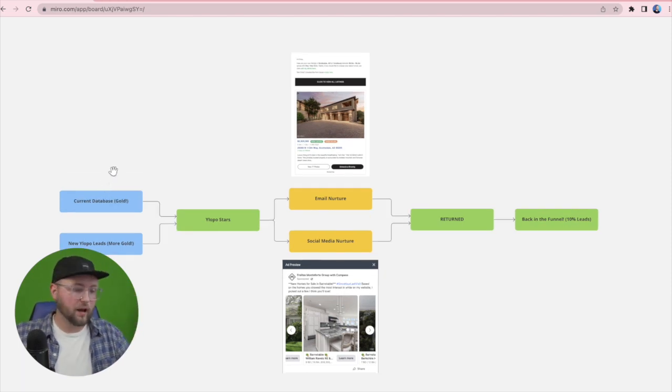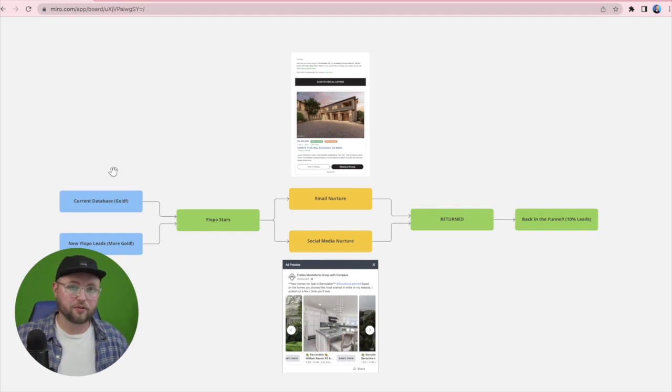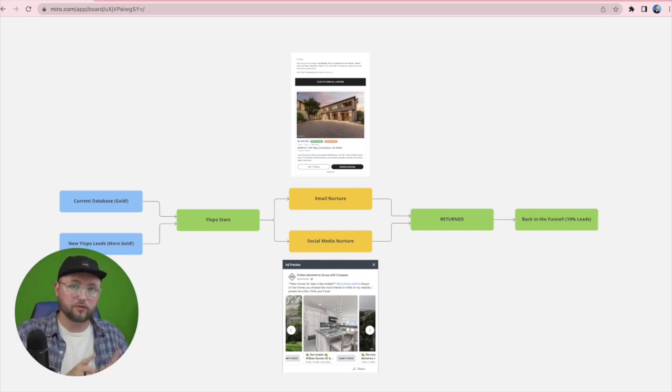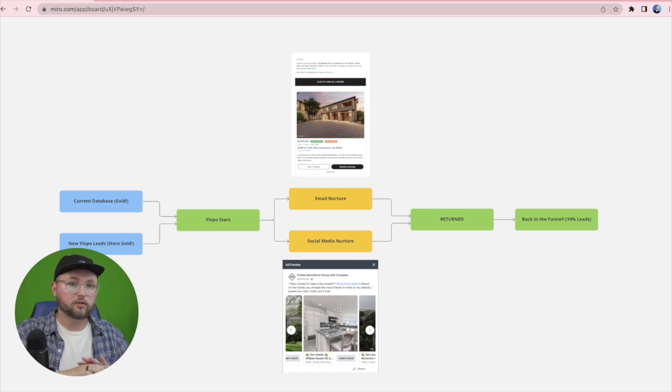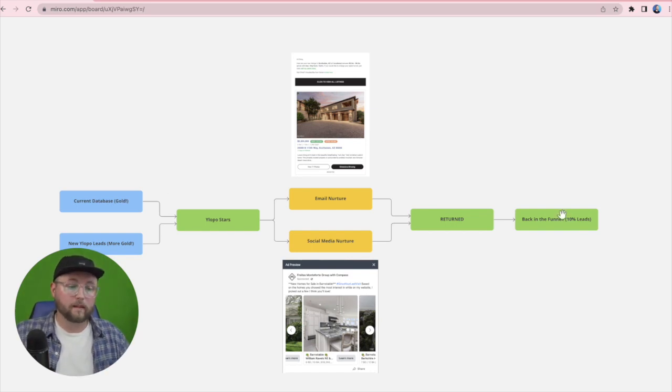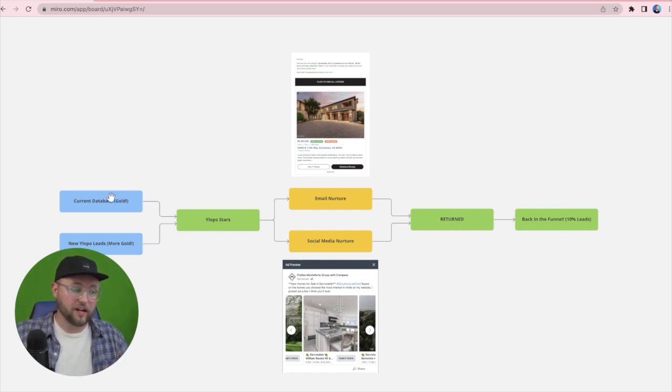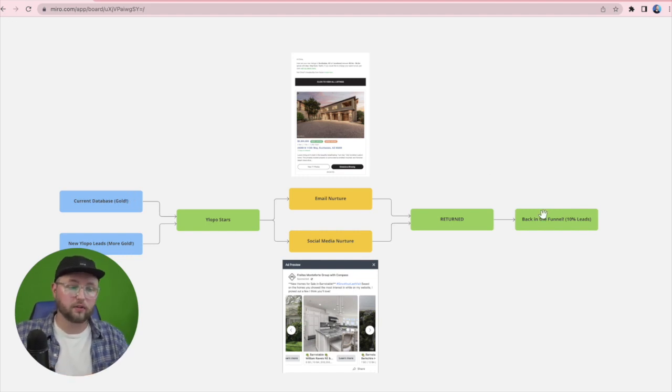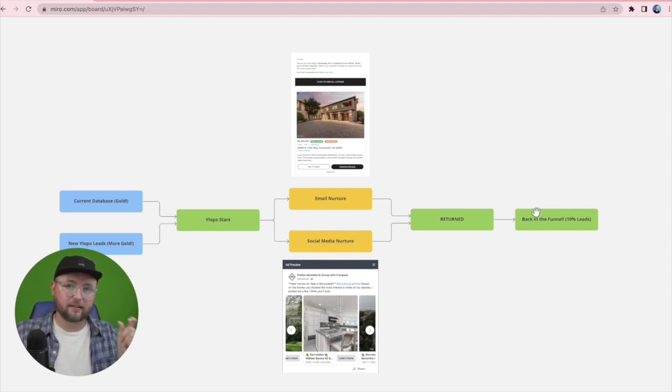So whether you've got a database of hundreds, of thousands, of tens of thousands, and in some cases hundreds of thousands, the best clients on Ylopo are using this to the fullest of its potential. 10% of people that are in your database will come back into your sales funnel for as little as 10 cents per lead per month.